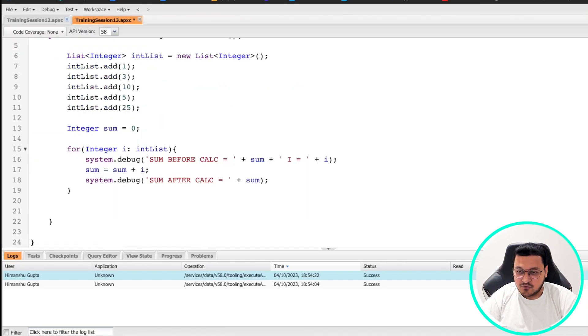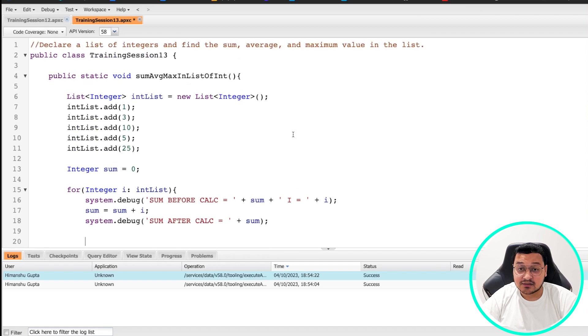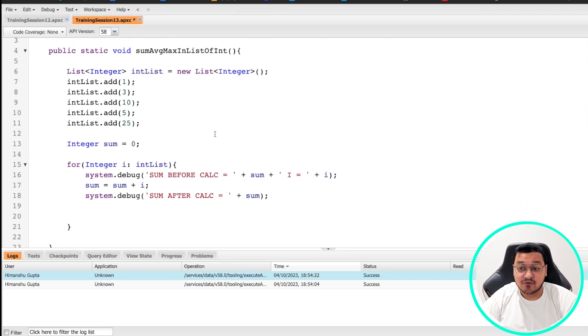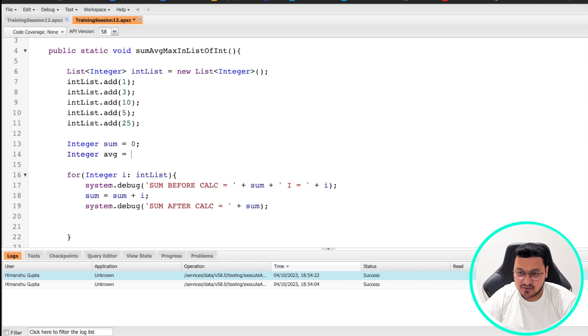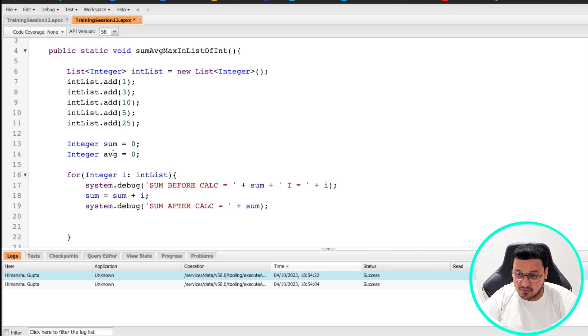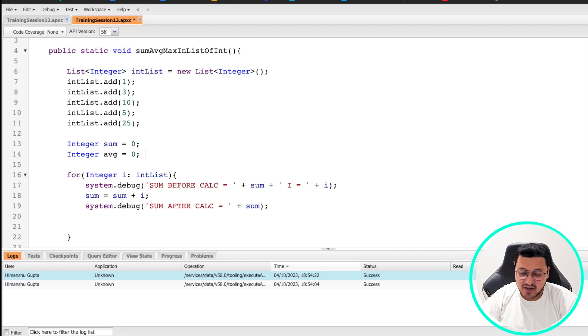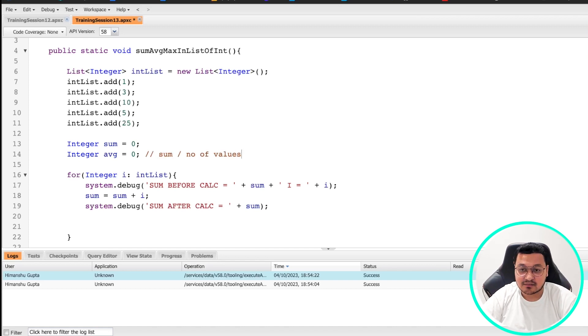I'll just remove that. Now, similarly, we are going to find out the average. So how do we do the average? We'll first create the variable, so let's call it average. And we'll obviously initialize it with zero because we want the correct value to be calculated. Now, how do we do average? So the formula for average is sum divided by number of values.